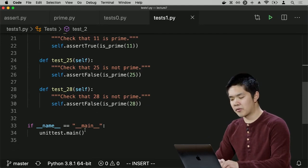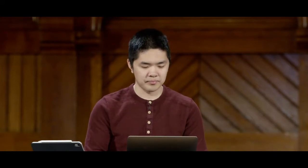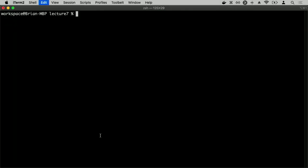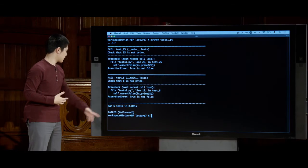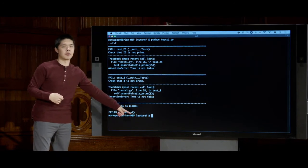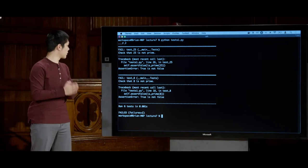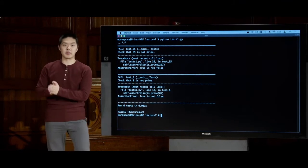I can translate each of the rest of my tests into `self.assertTrue` or `self.assertFalse`. Then I call `unittest.main()` which will run all of these unit tests. When I run `python tests1.py`, I get nice output: dots every time a test succeeded, and the letter F for a test that failed. It says it ran six tests, and there were two failures.